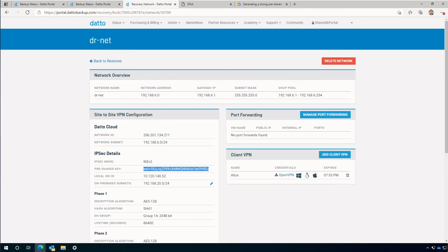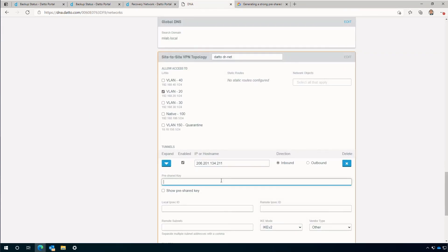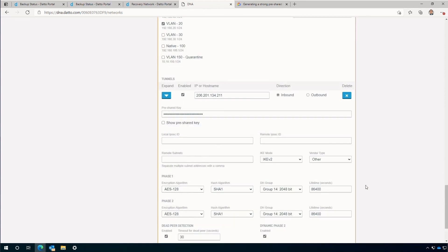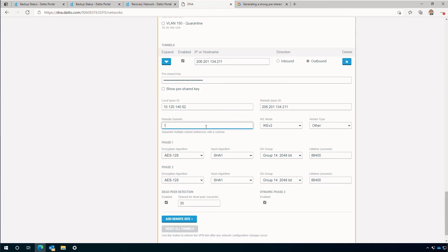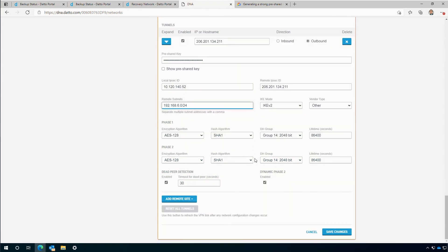With the IP address entered, we are now ready to enter the pre-shared key — the same one from earlier. For the local IPSec ID, I'll use the IP address from the router. The WAN interface is 10.120.140.52. For the remote IPSec ID, I'll utilize the public IP address from the remote network. The remote subnet will be the subnet in CIDR notation from the partner portal DRnet — 192.168.6.0 with a subnet mask of /24. I'll leave the IKE version as version 2 and verify the phase 1 and phase 2 information here matches that of the network in the recovery launchpad. Clicking save changes enables the site-to-site tunnel.